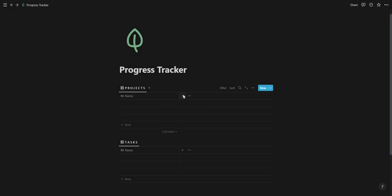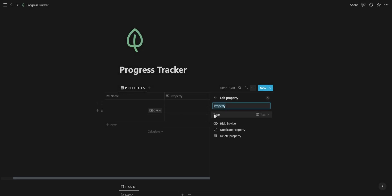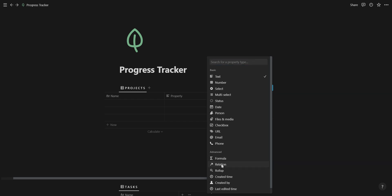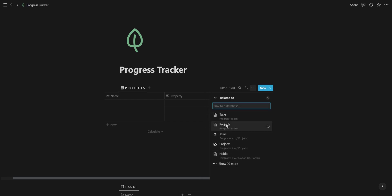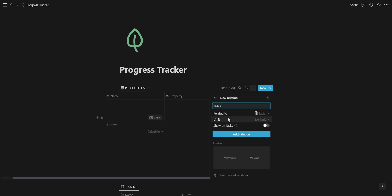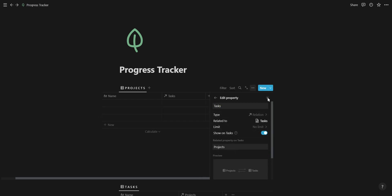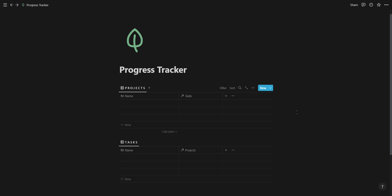The first thing we're going to do is create a new project and task database and add a relation property so we can connect them with each other.